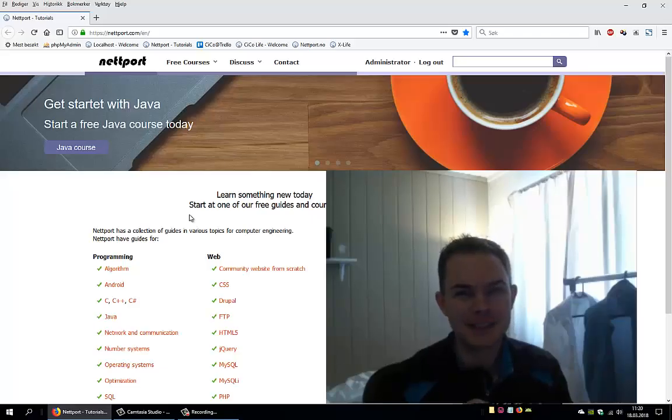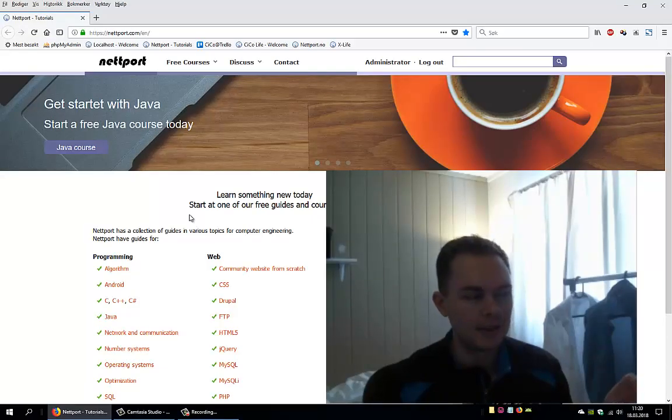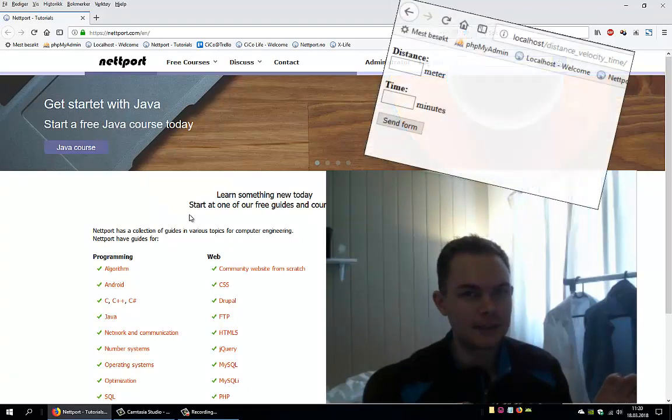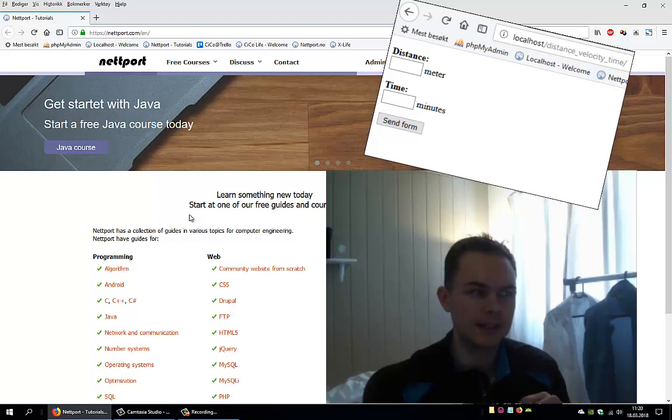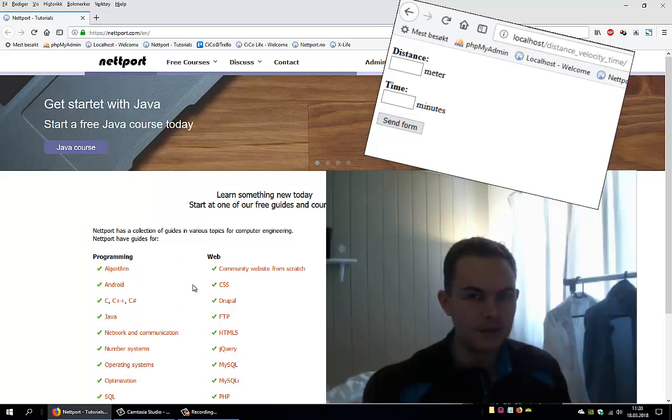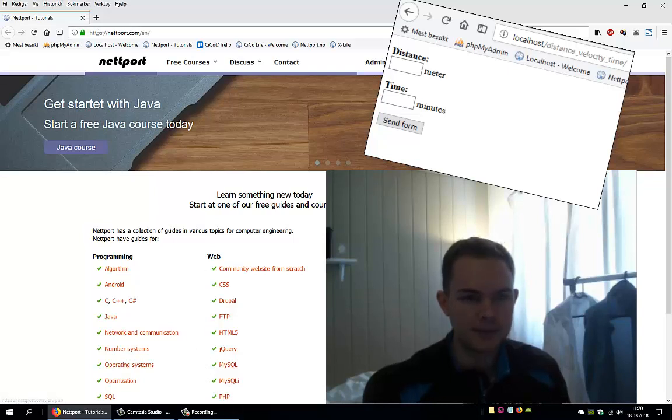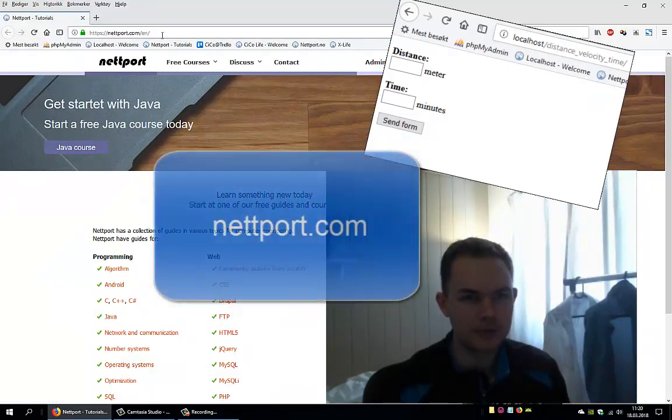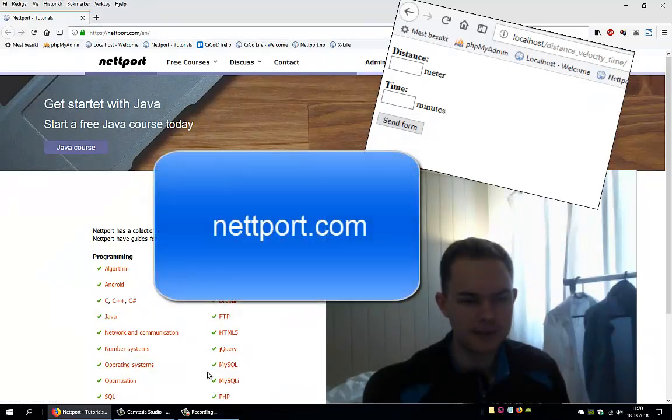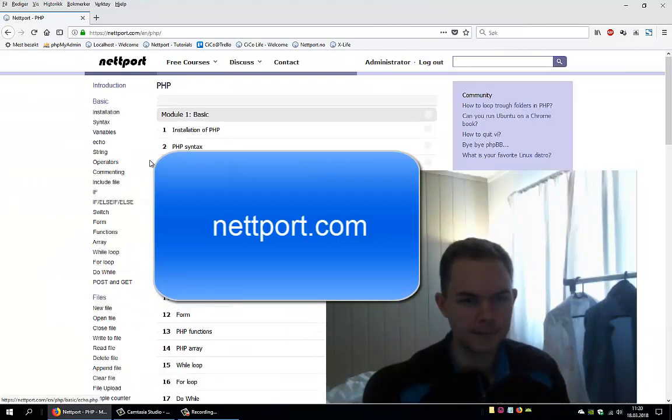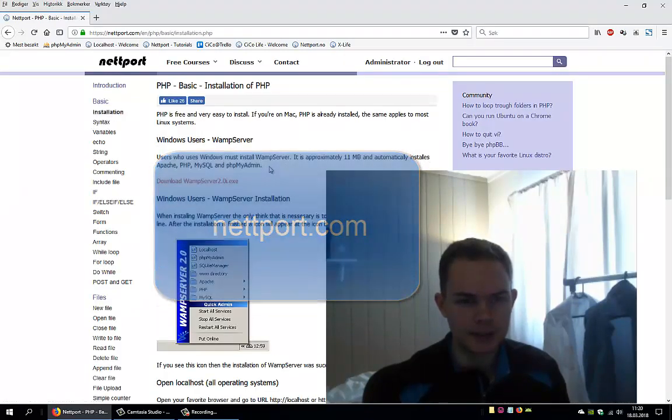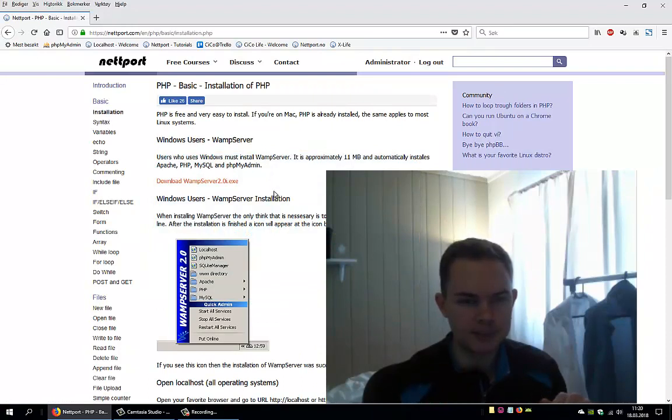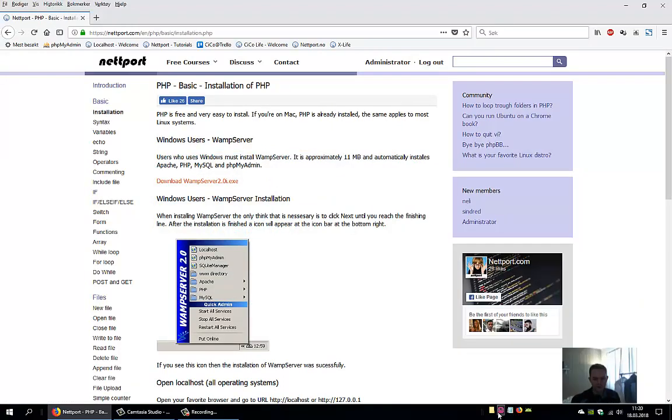Hello, welcome to this PHP tutorial. We will create a simple form and use the GET method to get data and give something back to the user. If you haven't installed PHP already, go to port.com/en, click on PHP, go to installation, and follow the steps. It's very easy.